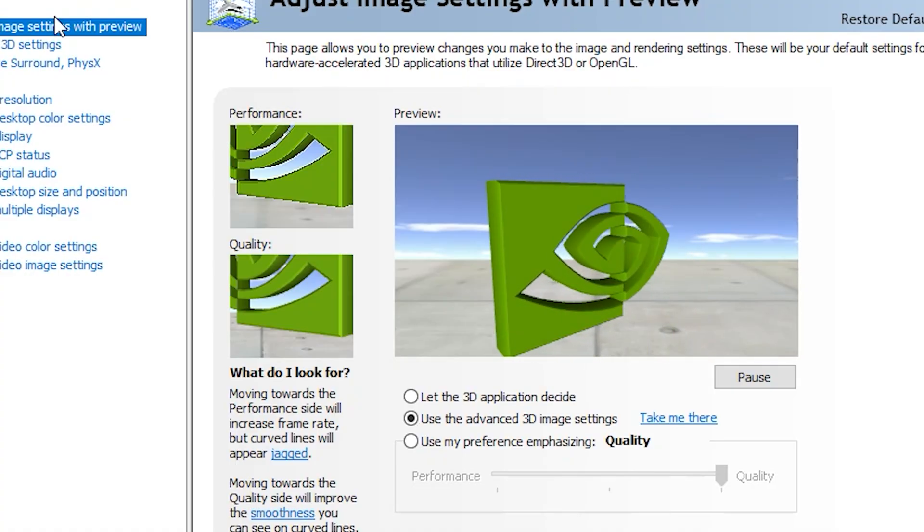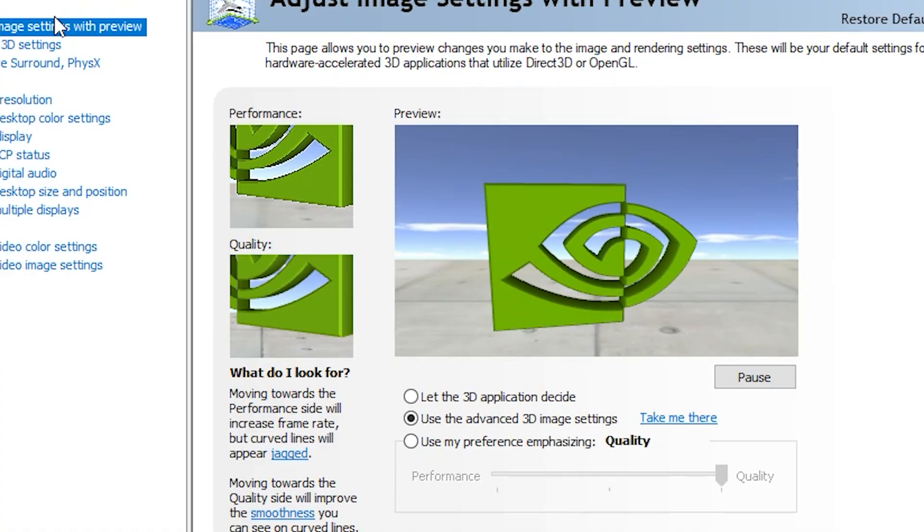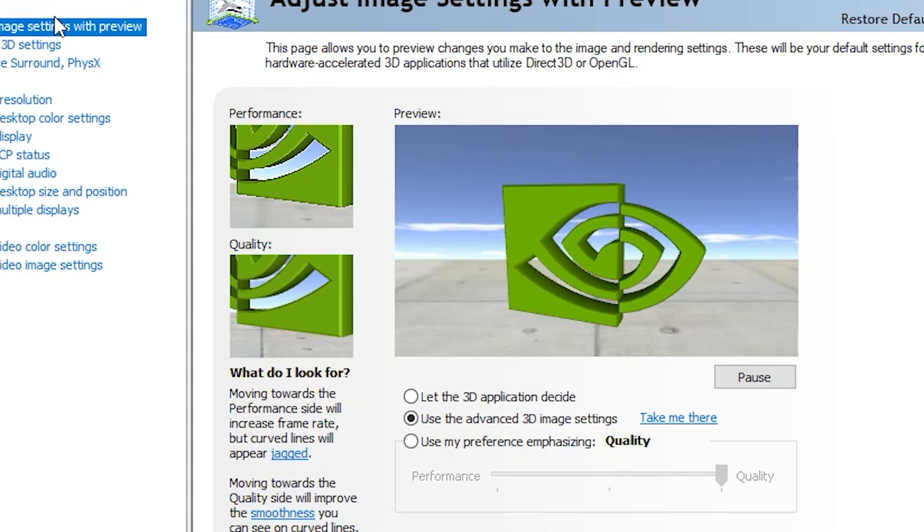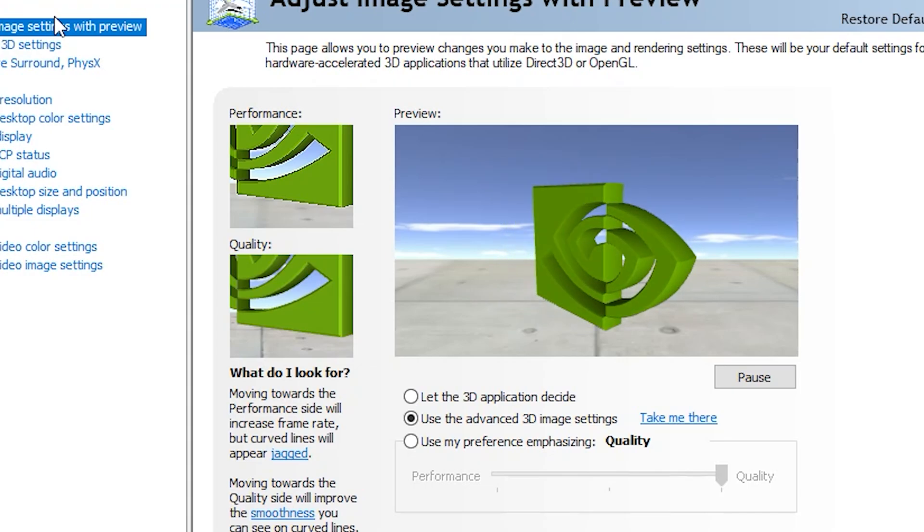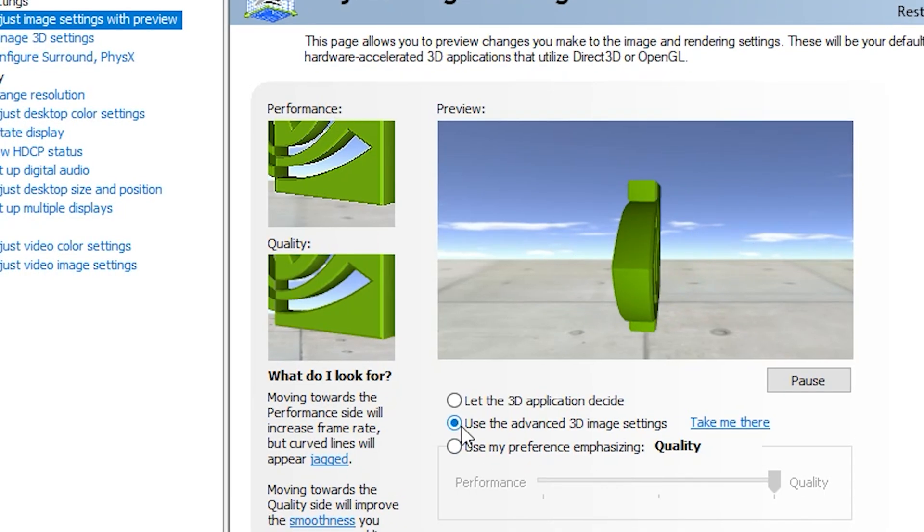Here you'll see three options. Select Use the Advanced 3D Image Settings. This gives you full control over performance and quality, exactly what we want.